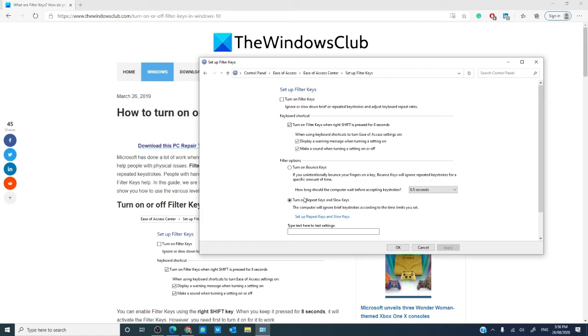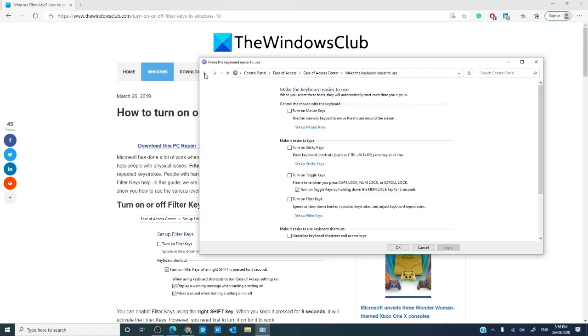Now, to turn off filter keys, you would just use the same steps that you use to turn on the filter keys. Just uncheck the box.